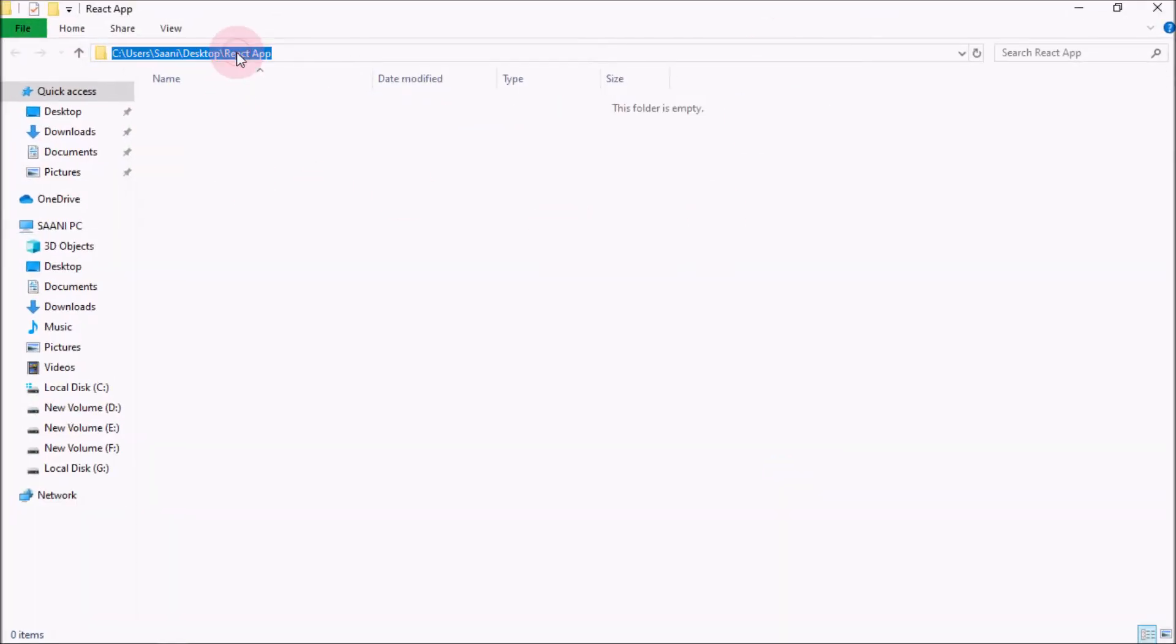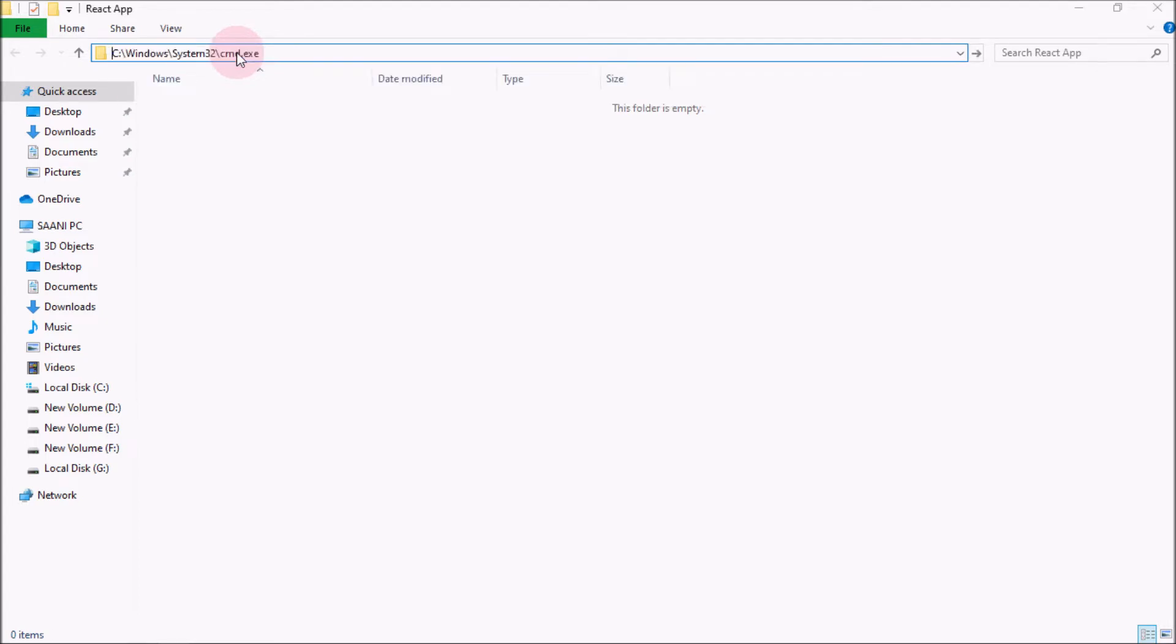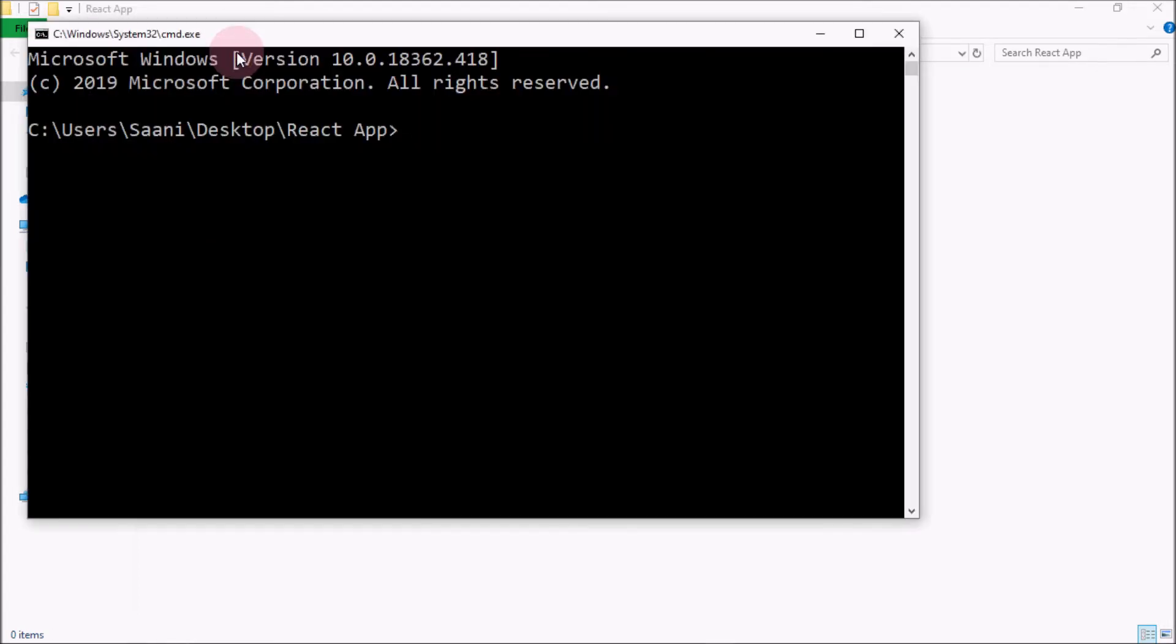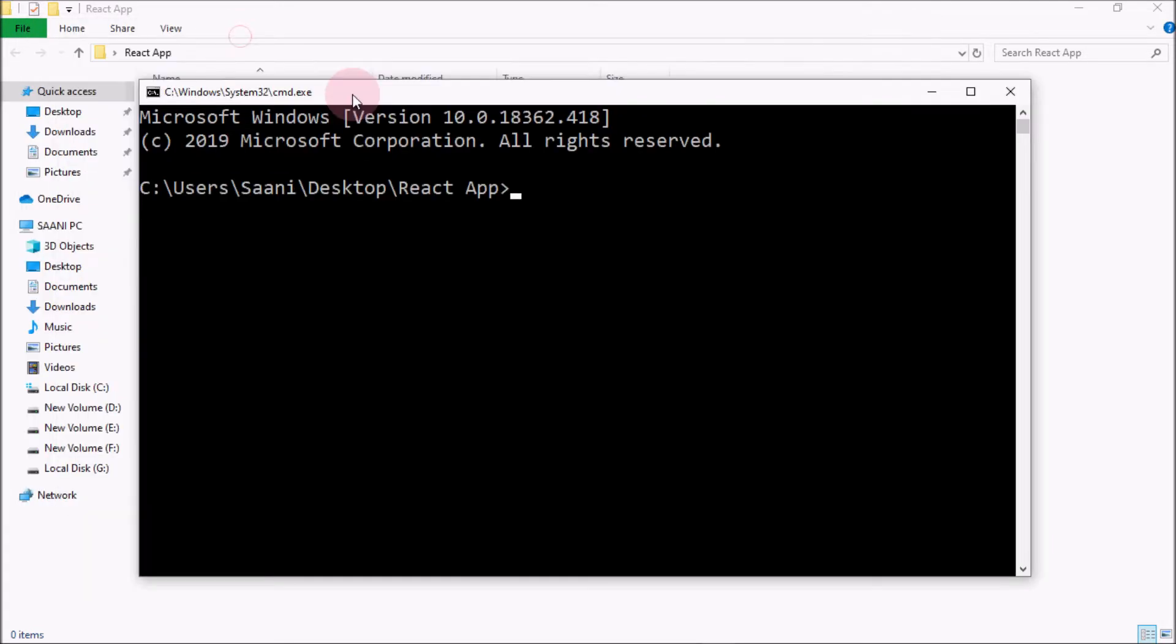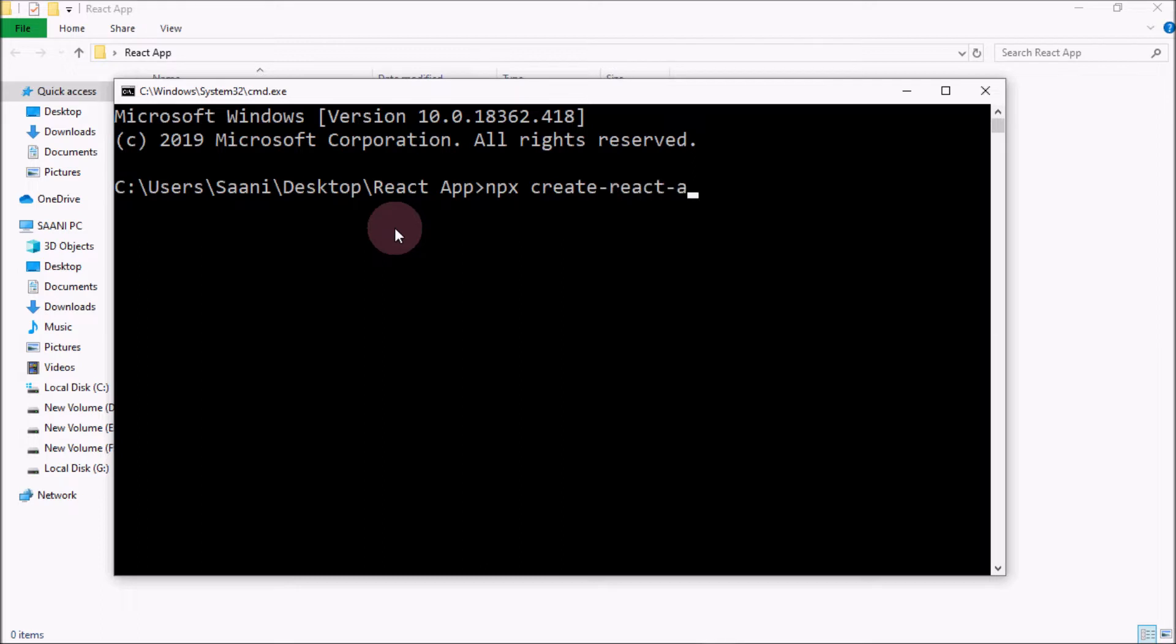Now go over here, click over here, and just write cmd and press Enter. It will open the command prompt. To create the first project, you have to write the command npx create-react-app.